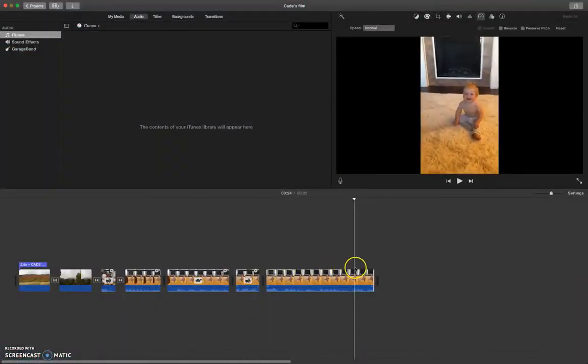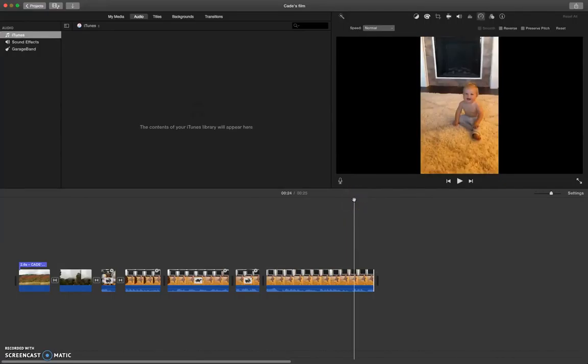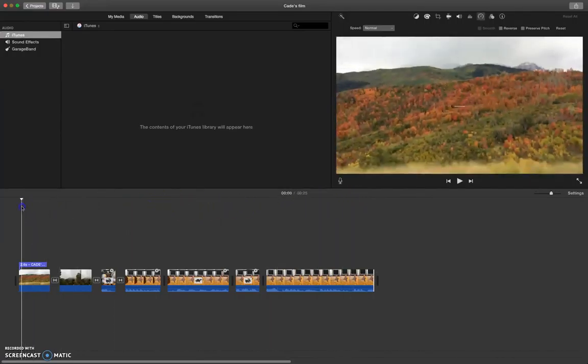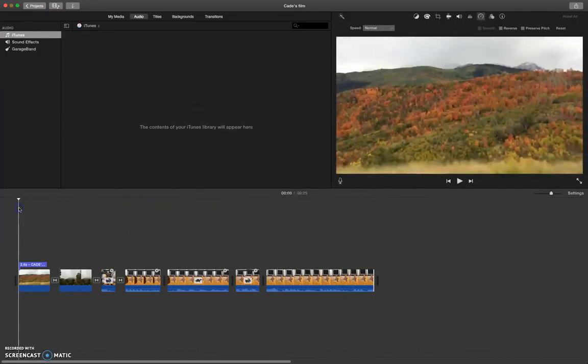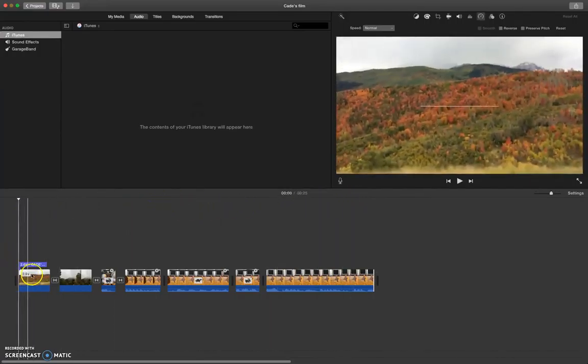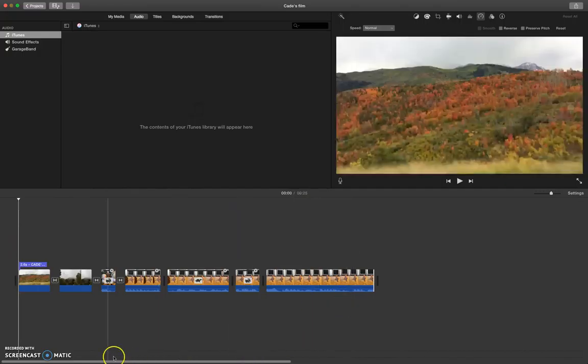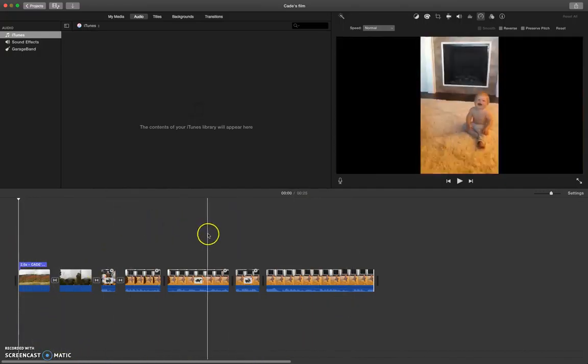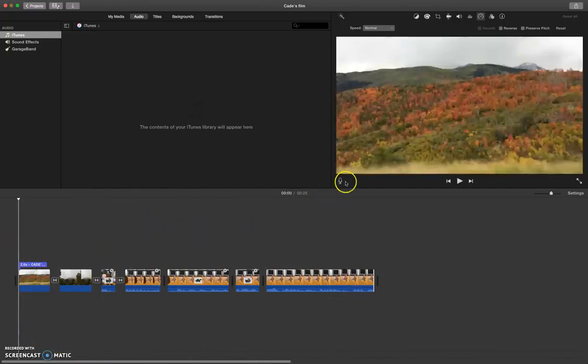I'll show you how to change some of the audio in your movie now. One of the things that you might want to do is a voiceover. That's where your movie is playing and you talk and your voice will show up on the movie.